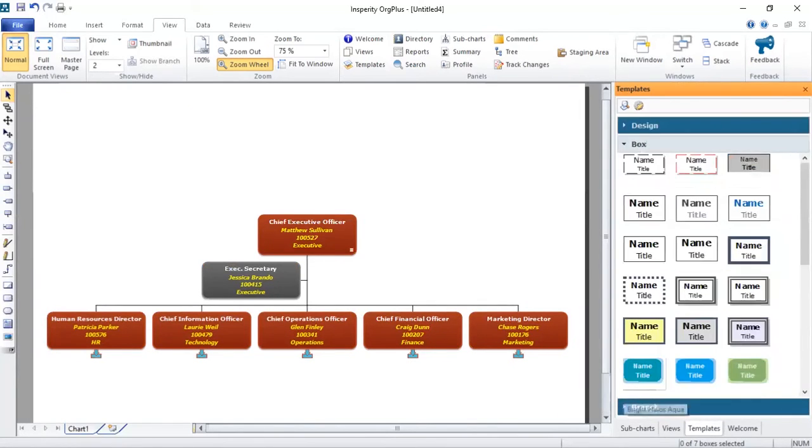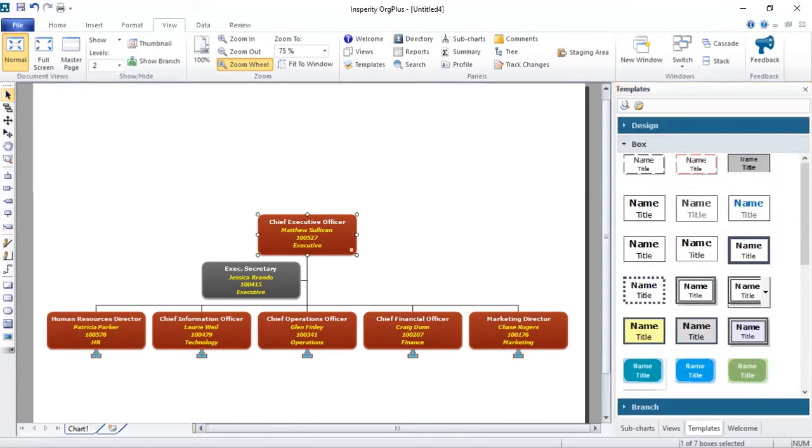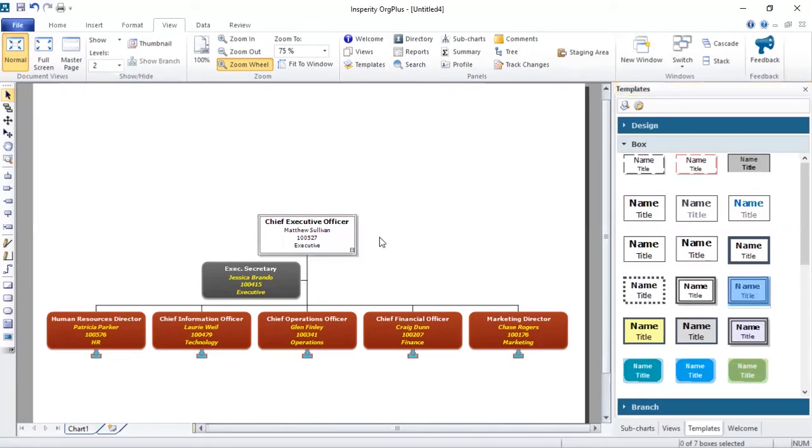And that will be applied straight away onto the chart. We've got box templates as well. So for example, if you wanted the CEO to look different, again, you just double click and that changes the look and feel of the chart.